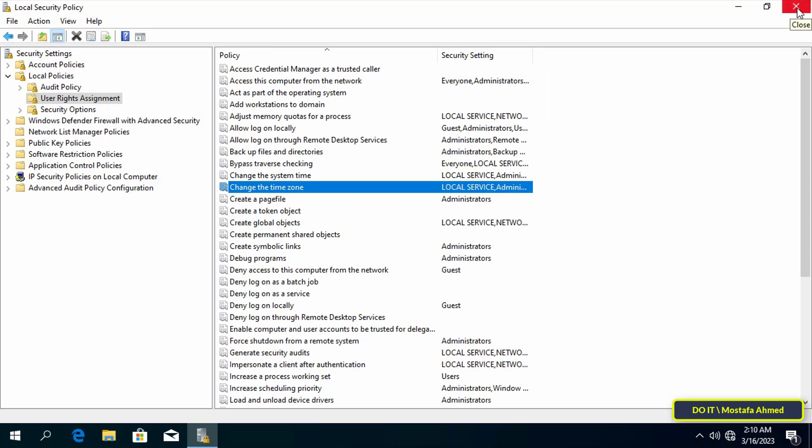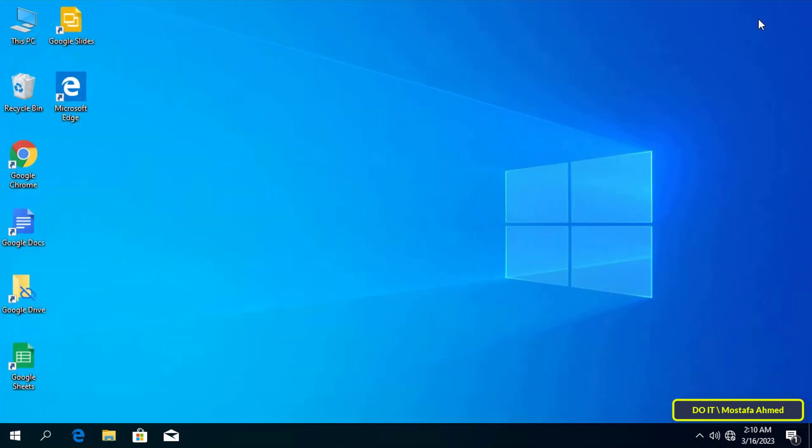Finally, I tell you that any user or group added to this list is allowed to change time zone only. And each user or group not added to this list is not allowed to change time zone. You must be signed in as an administrator to allow or prevent users and groups from changing the time zone.